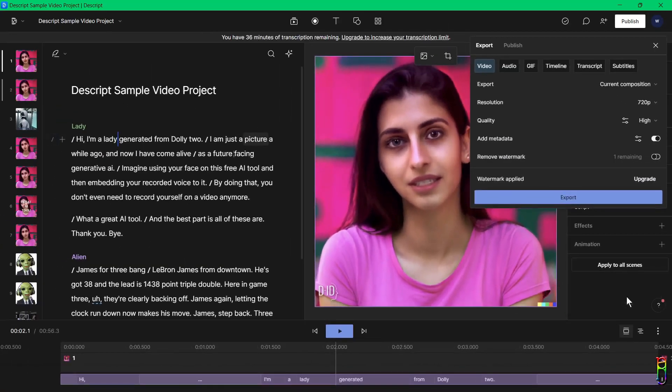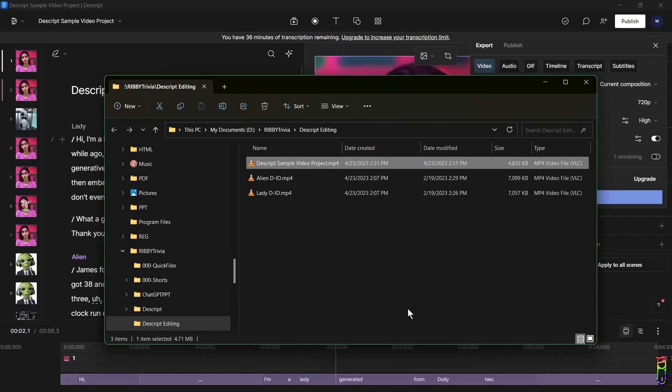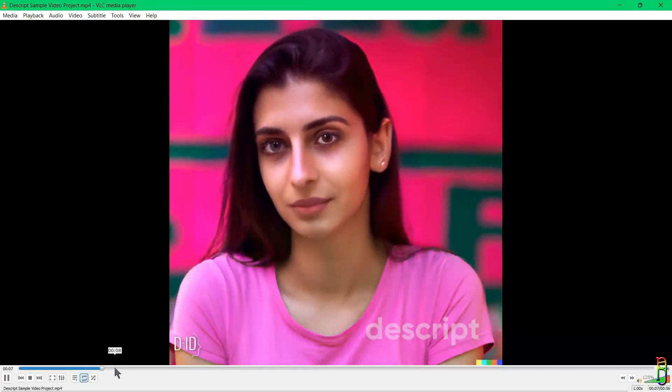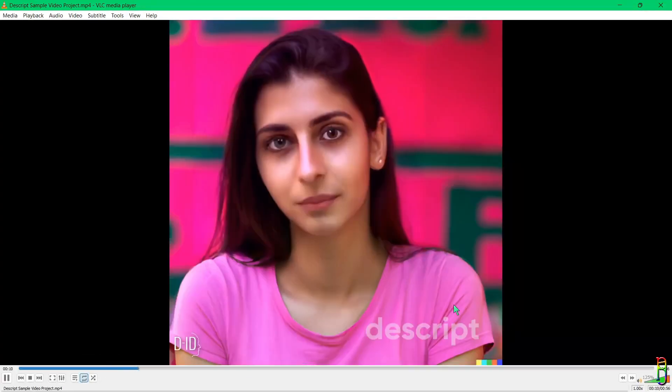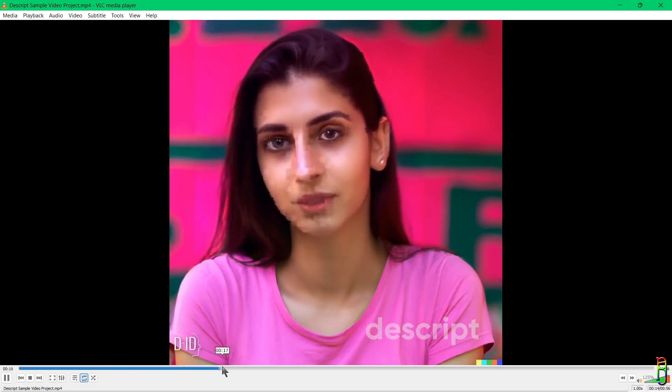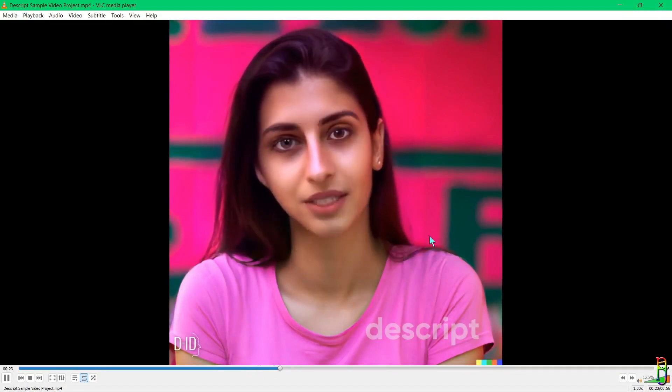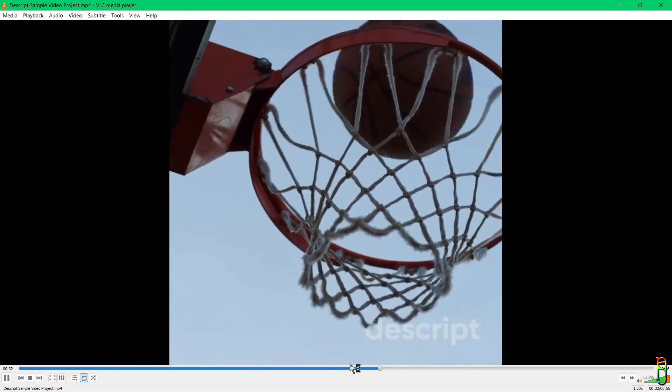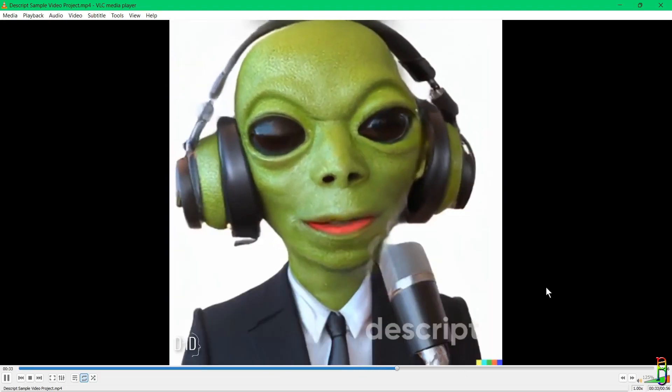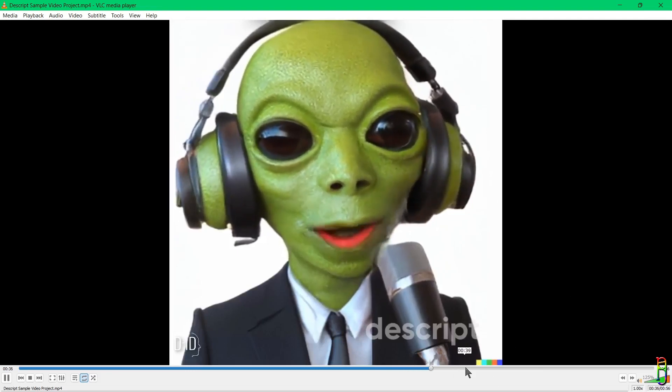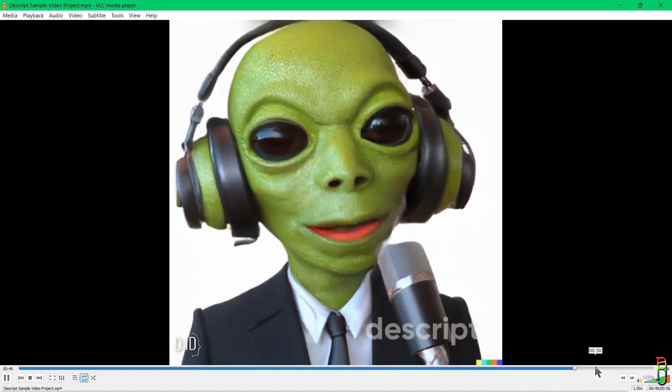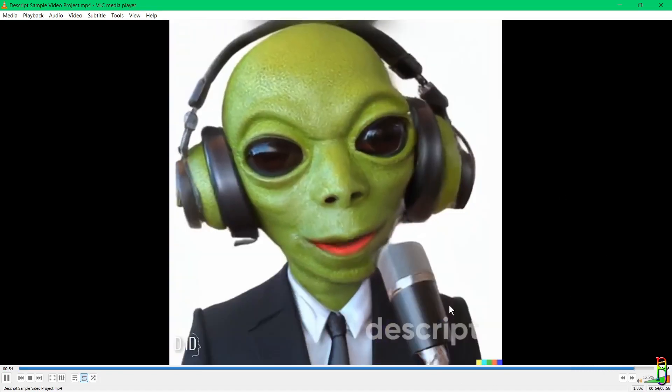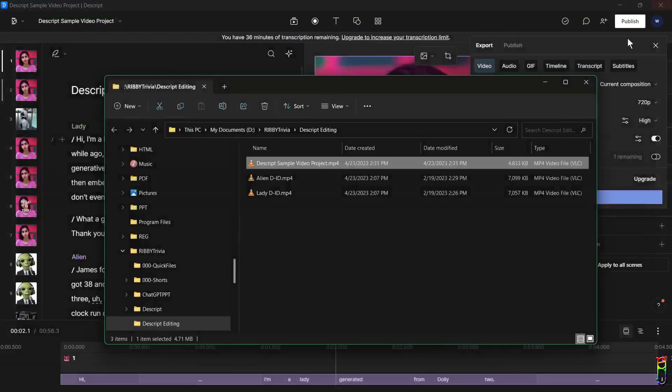Exporting is done. Let's open the file. It has produced four megabytes of file for a one-minute video. Not bad. Let's play the video. There's the AI overlay we added, imagine using your face on this free AI. There's the title text. And the best part is all of these. There's the other video overlay I added, LeBron James from downtown. Let's find the animated GIF file part. There we go, downtown, and that seals the deal. Perfect.